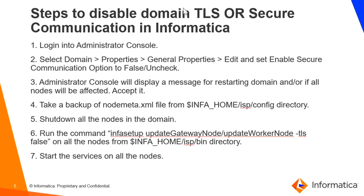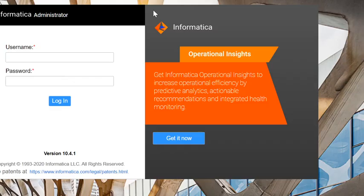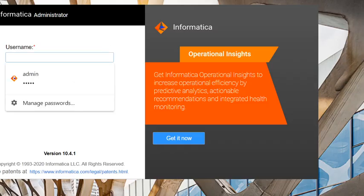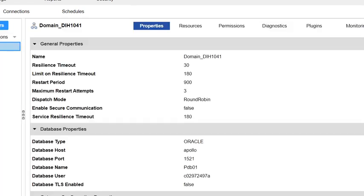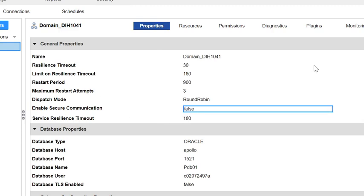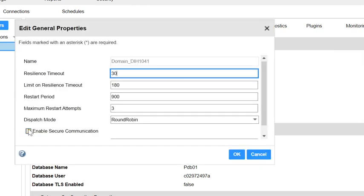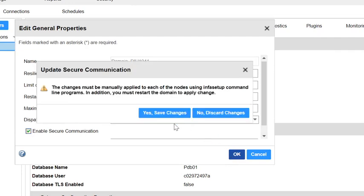Let's move to the demo. This is my admin console. Let me login. Let me select the domain and properties. You can see enable secure communication is false. Let me enable it. It is asking to restart the domain. Let's say yes.